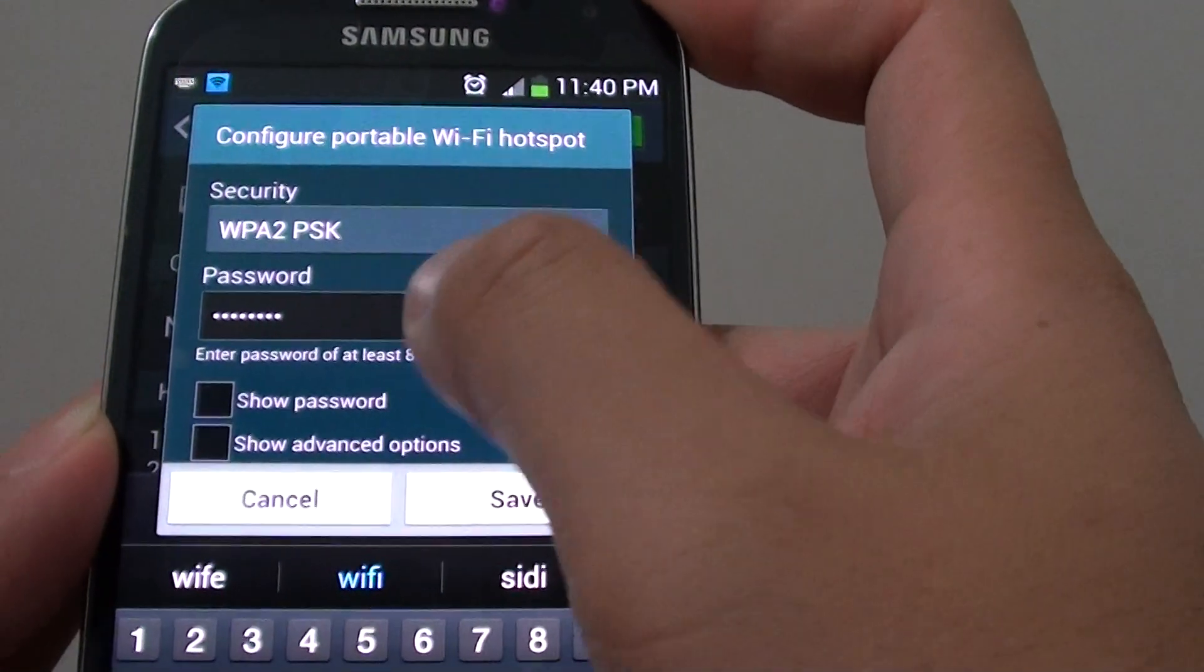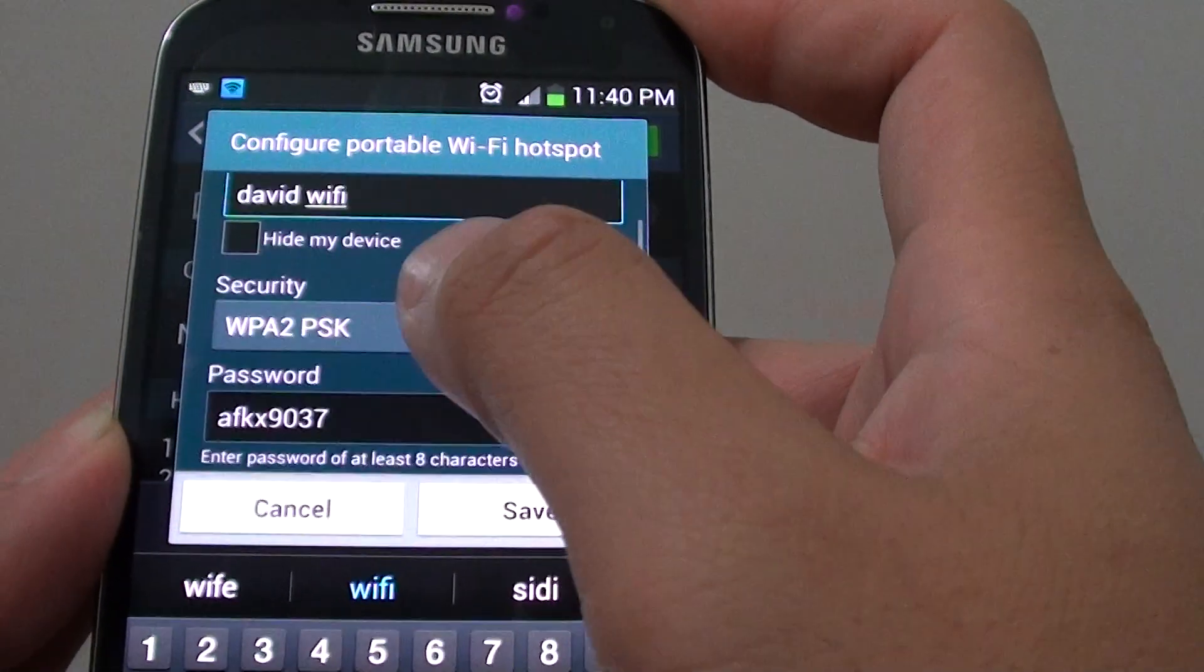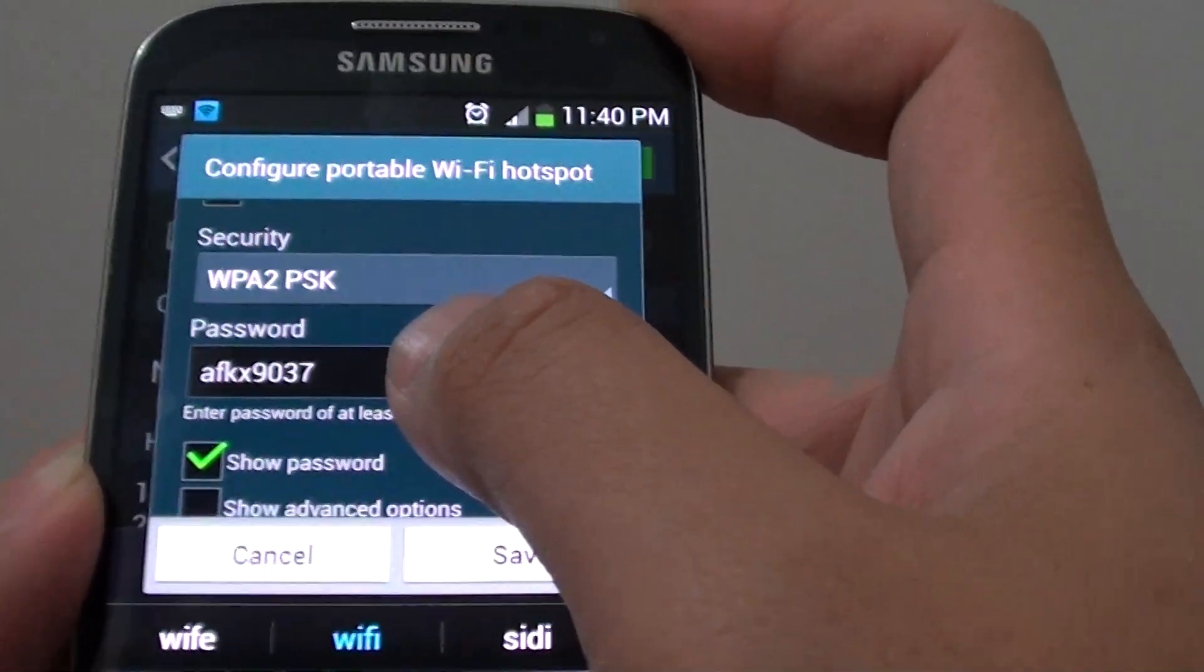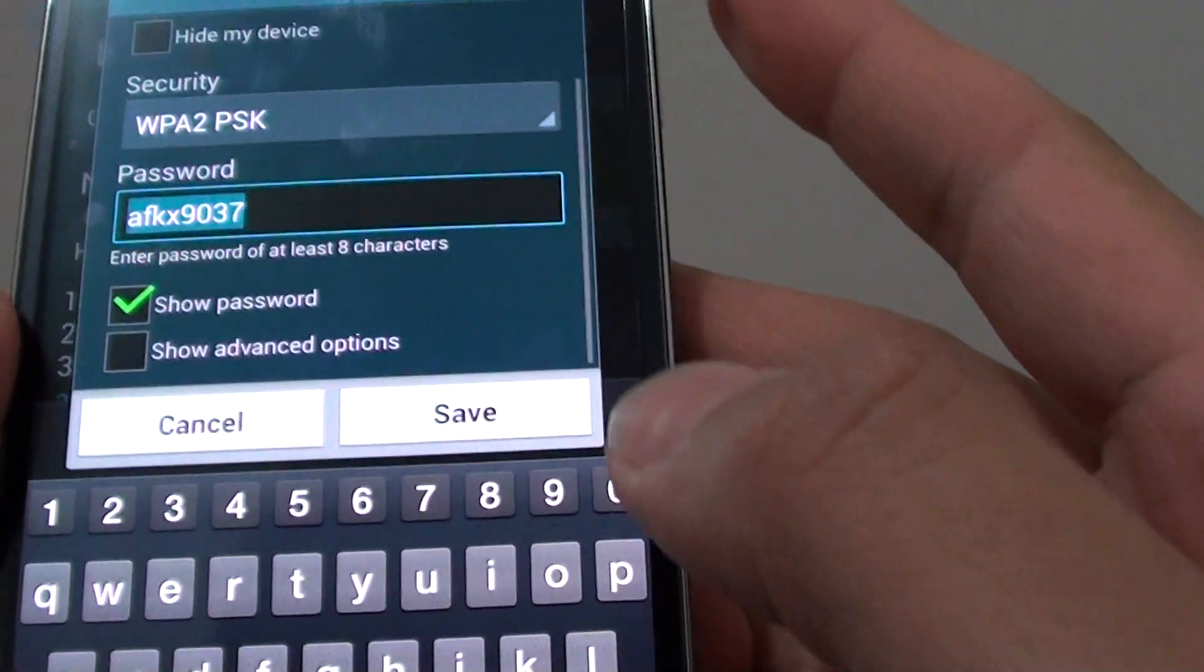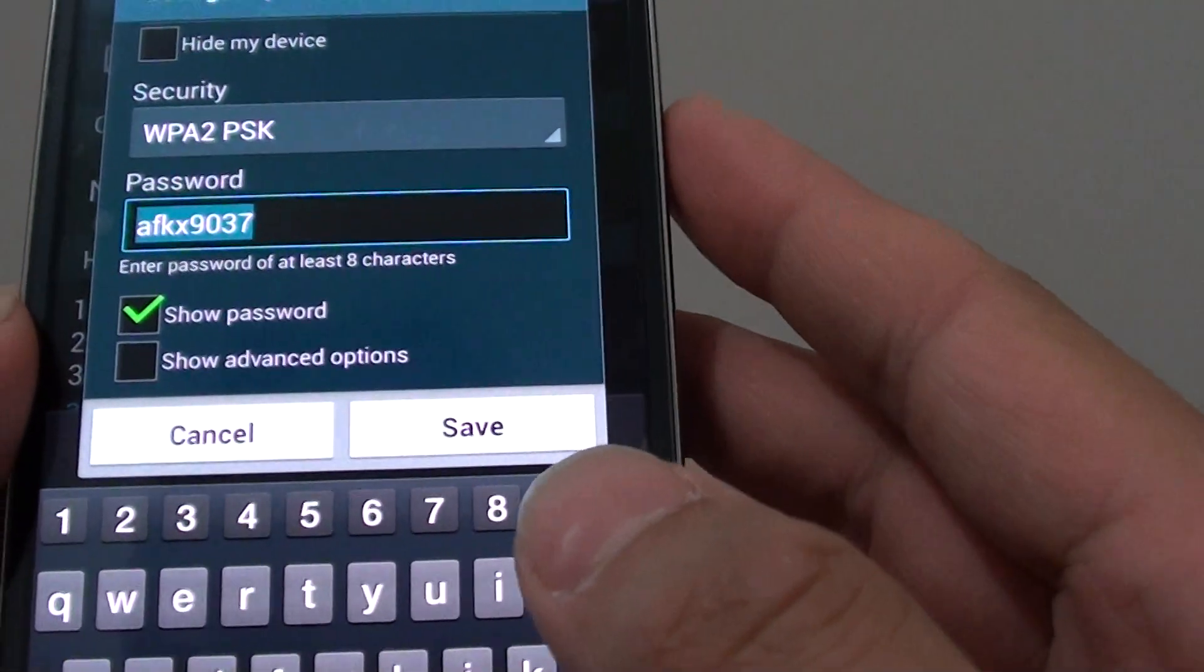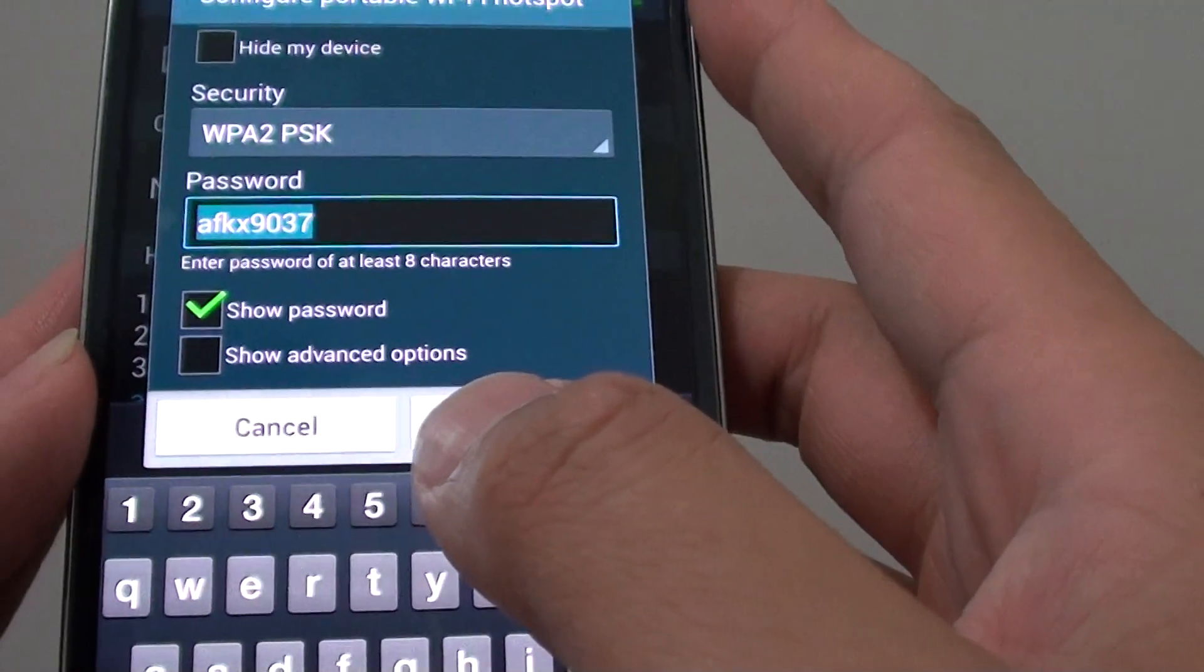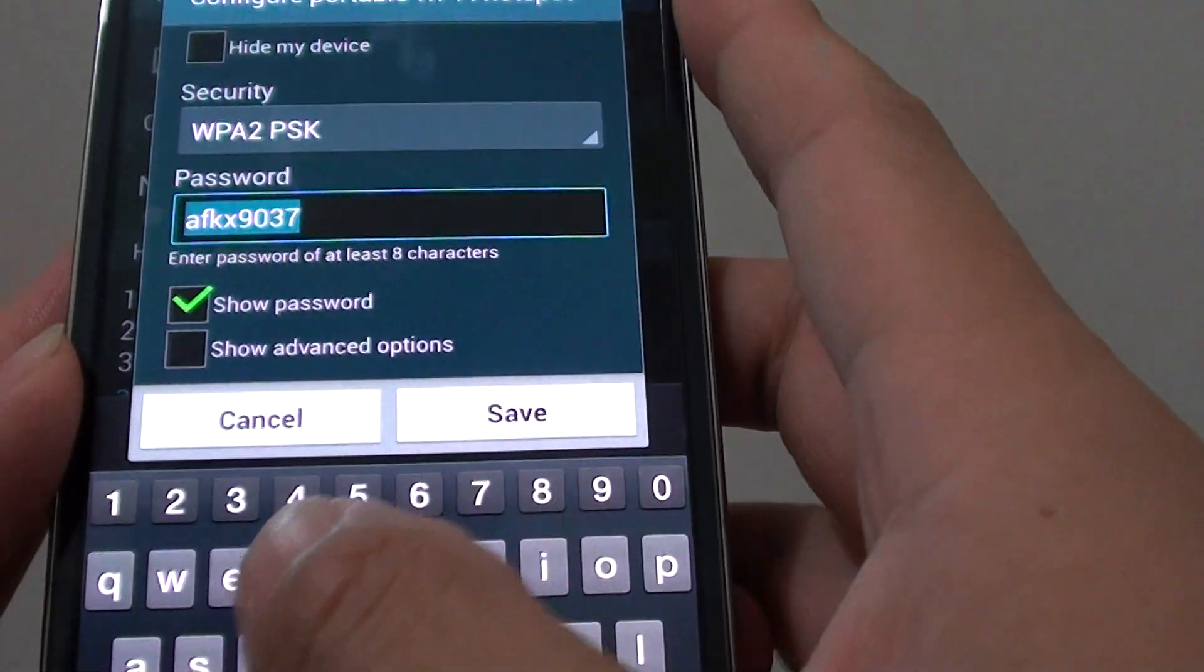Then scroll down and you can use the default password or you can create your own password. I would recommend you use your own password so it's easier to remember.